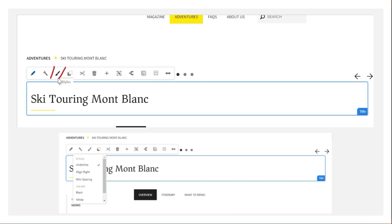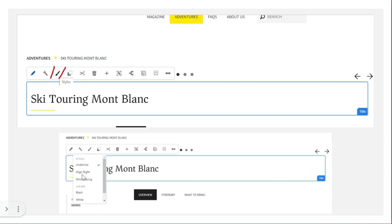Next, let's understand the paintbrush icon. When you click on the paintbrush icon, a dropdown appears listing all the styles available for that particular component. For example, if I want to align a title to the right, I click on 'align right' and immediately the title gets aligned. You can also change colors — for example, from black to white — by clicking the style, and it gets applied immediately to that component.